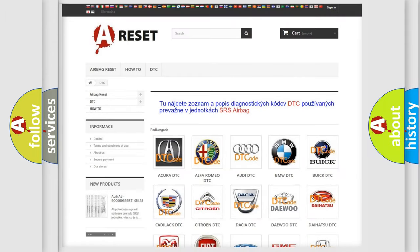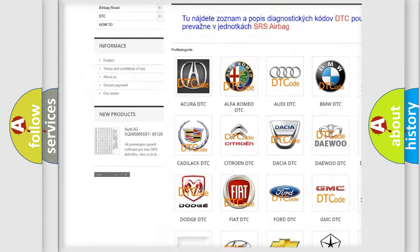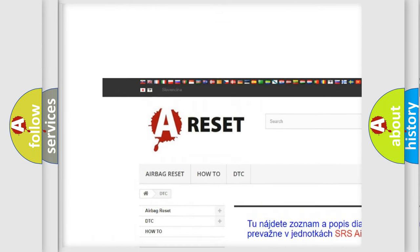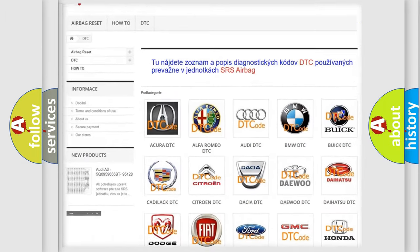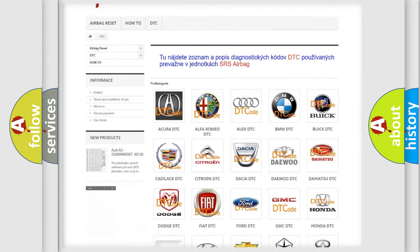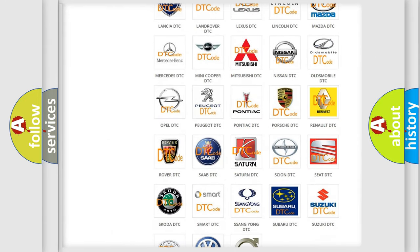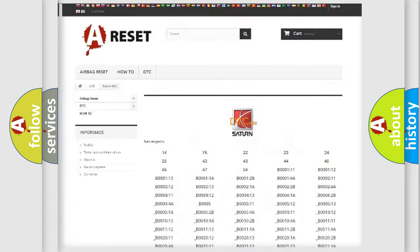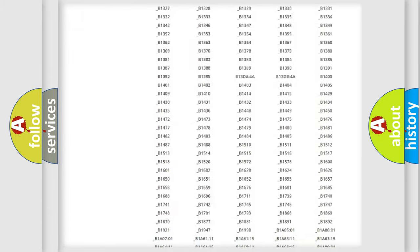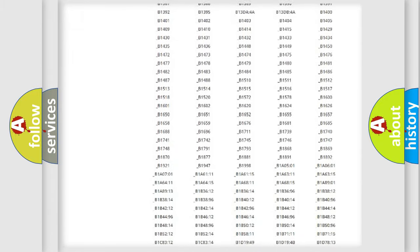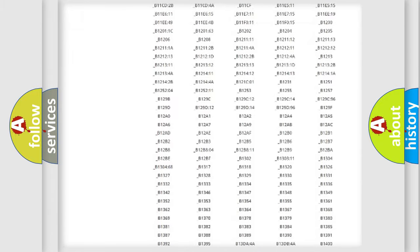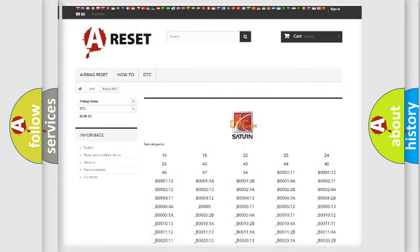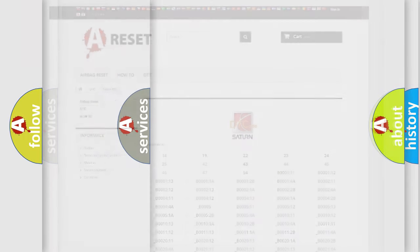Our website airbagreset.sk produces useful videos for you. You do not have to go through the OBD2 protocol anymore to know how to troubleshoot any car breakdown. You will find all the diagnostic codes that can be diagnosed in SAT and vehicles, and many other useful things.